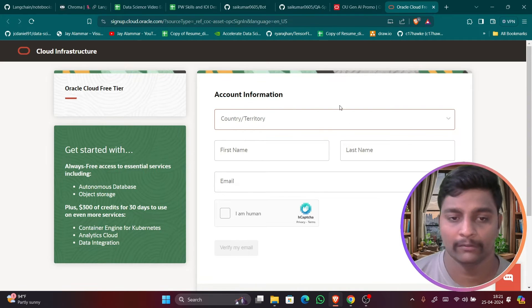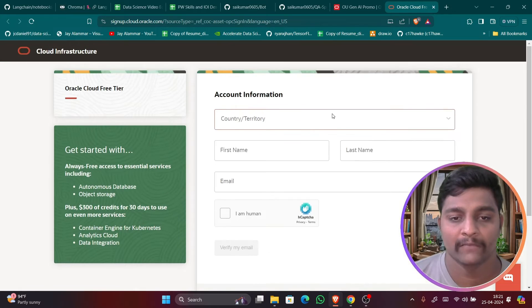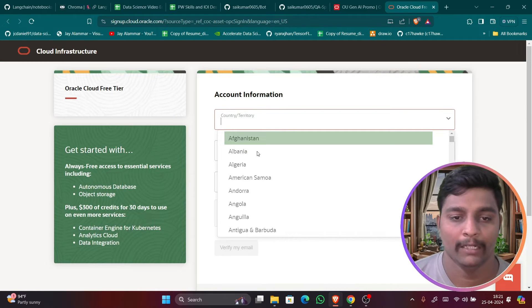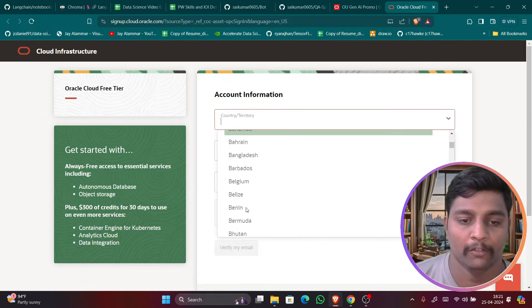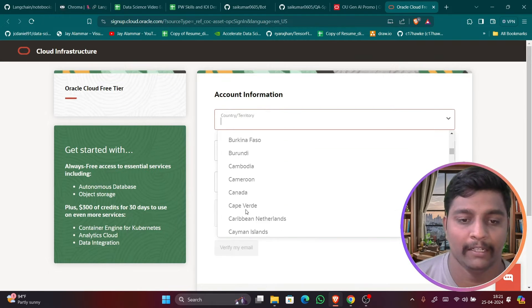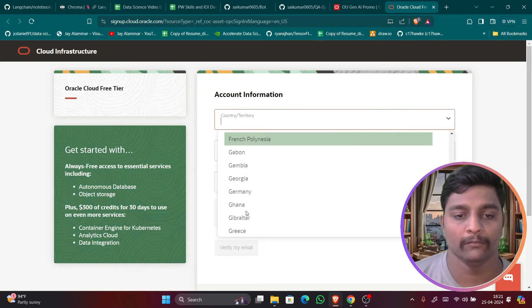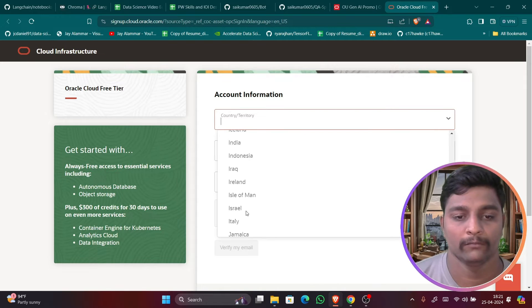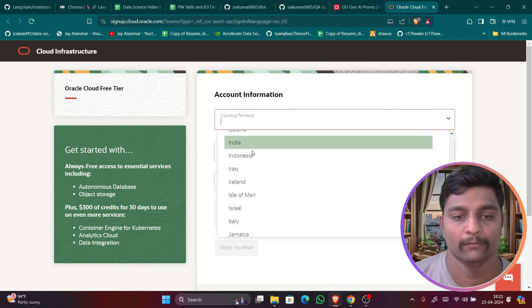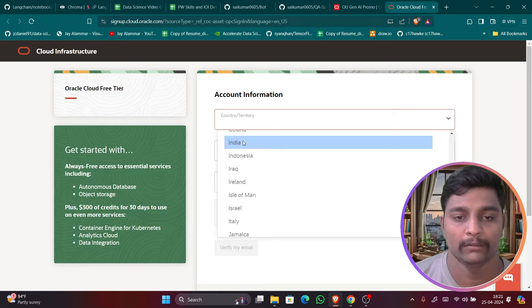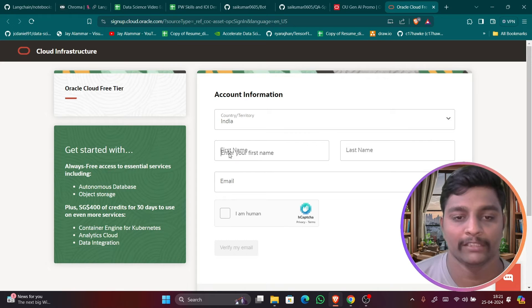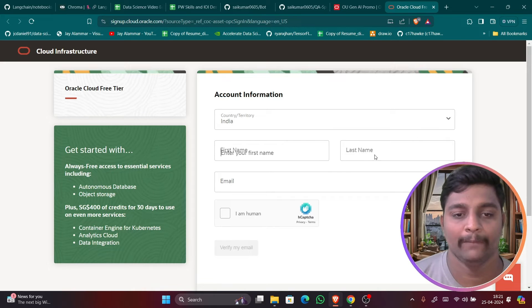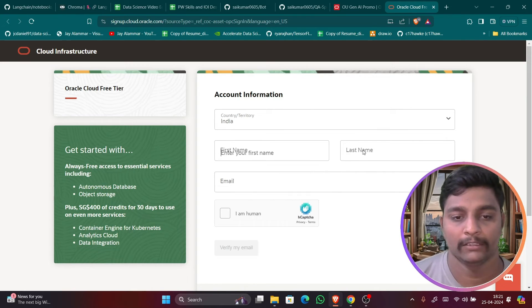Whatever they have mentioned. So in their free tier instances you have to create all this. Like let me just select this here. I have to select my country. Yeah, India. So I have selected the country name. So first name, last name, everything it is asking. So I'll just give it.